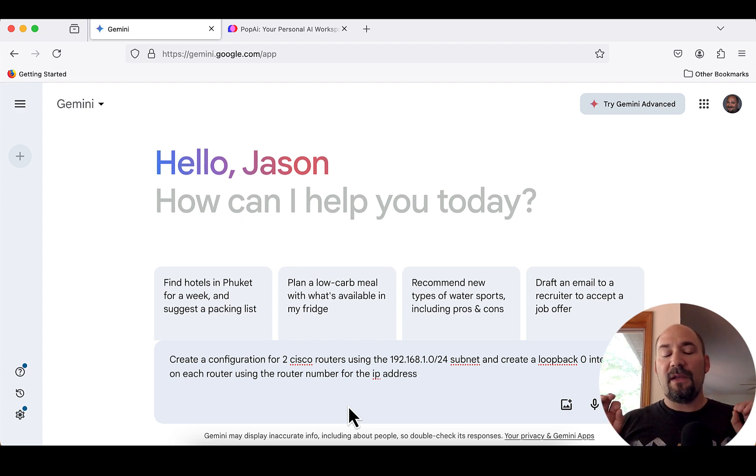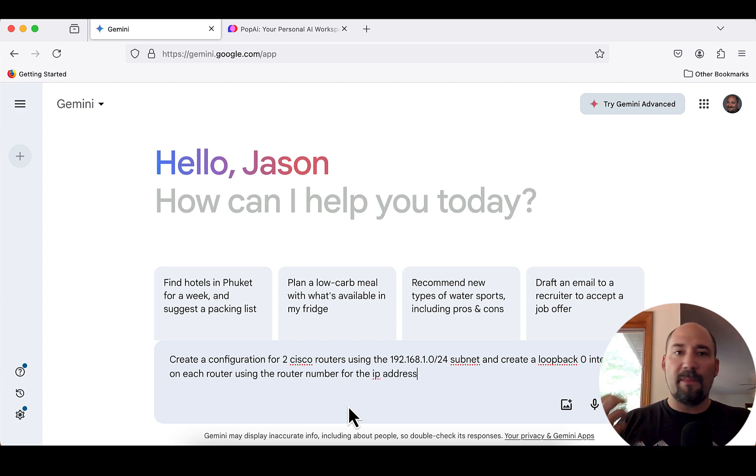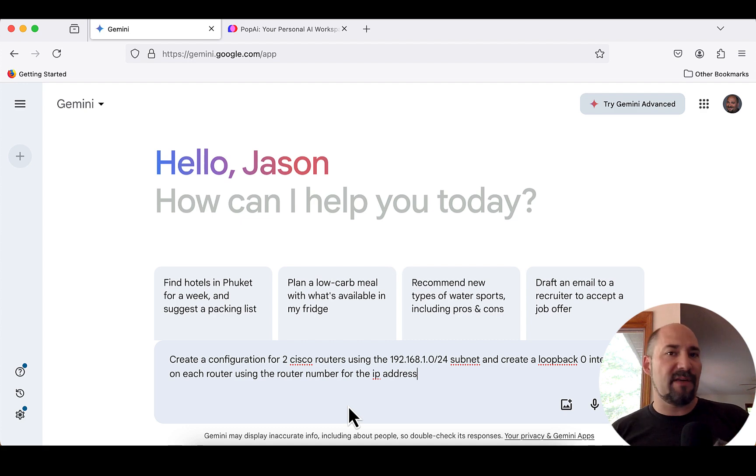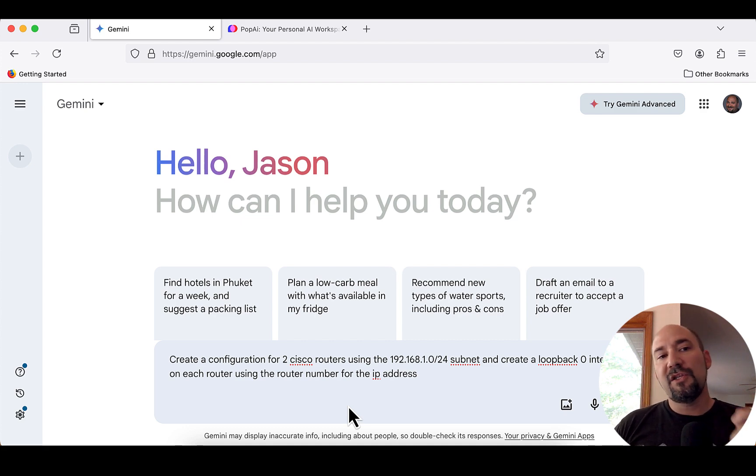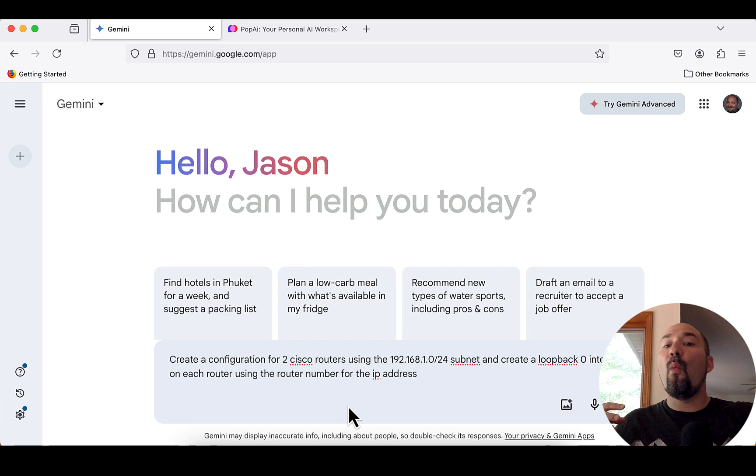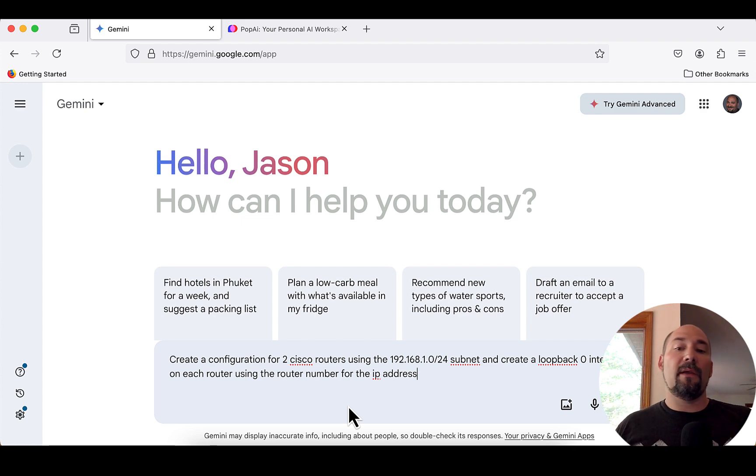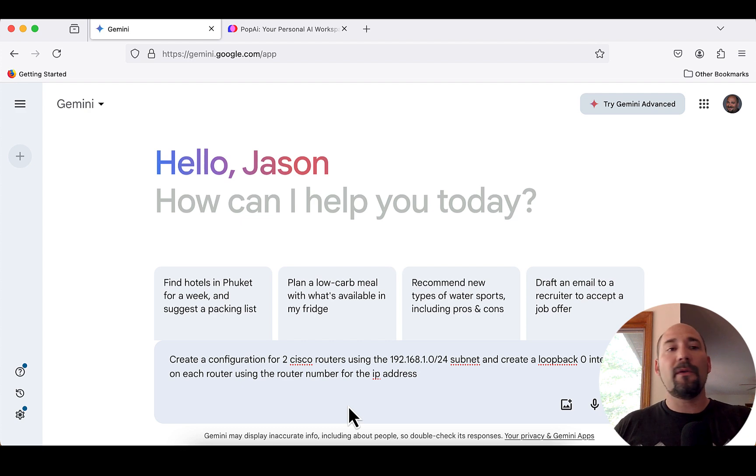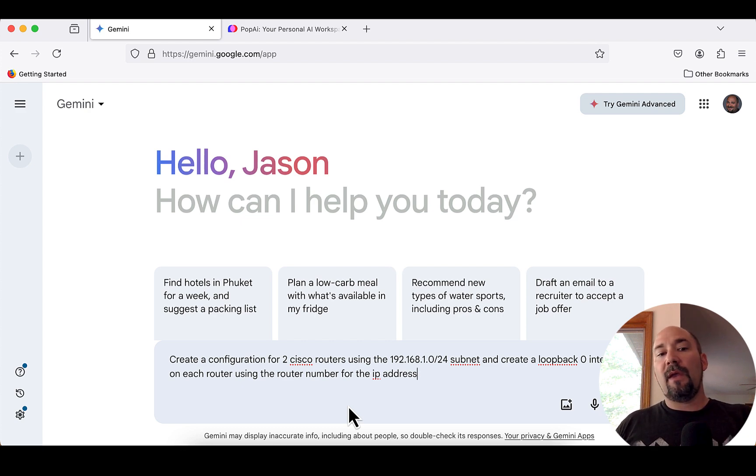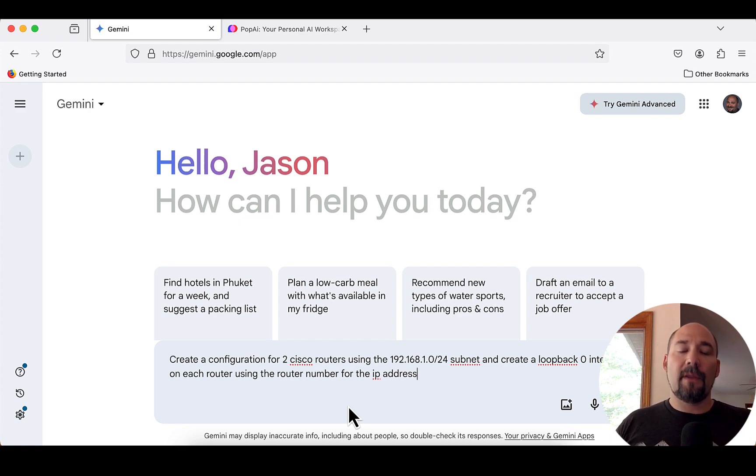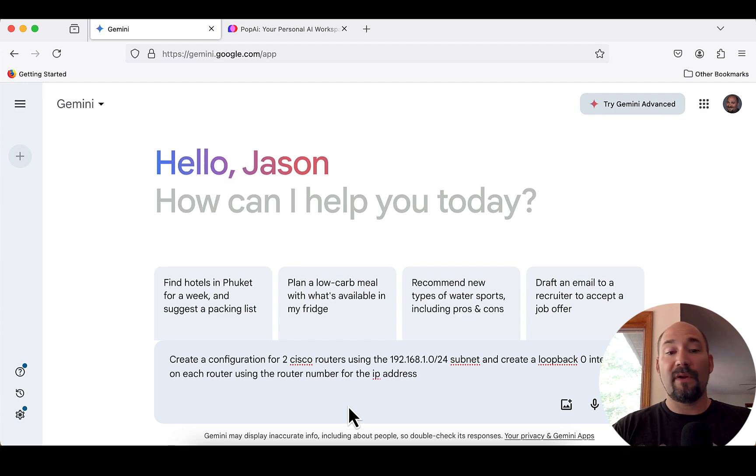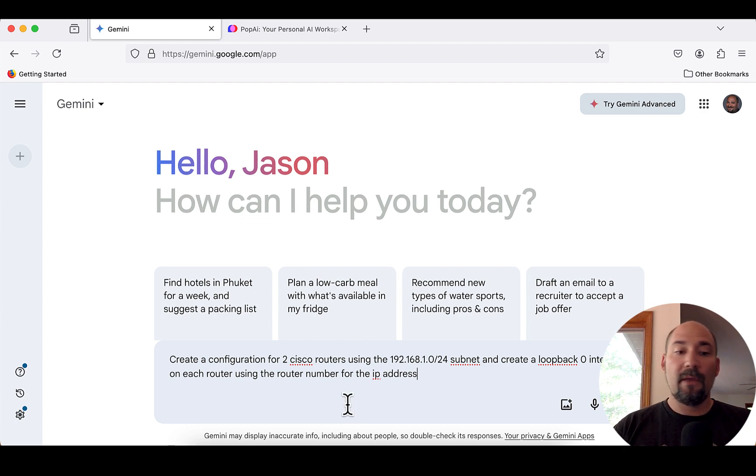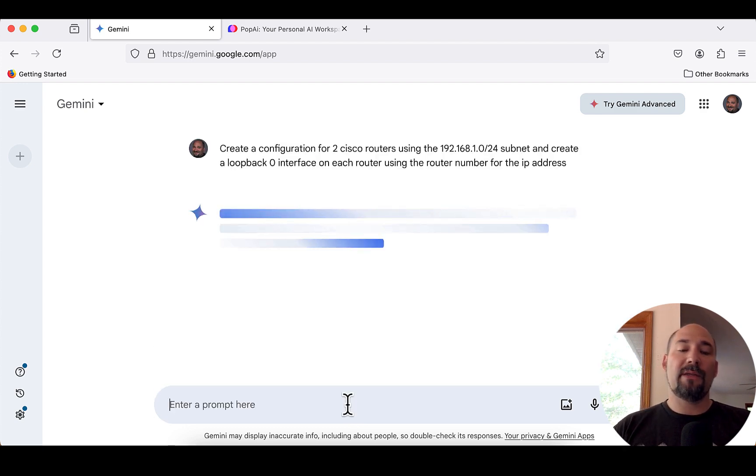So, here we are at the Gemini prompt using Google's Gemini AI platform. And here's what we're going to do. We're just going to ask it a couple things. Create a configuration for two Cisco routers using the 192.168.1.0 slash 24 subnet. And create a loopback zero interface on each router using the router number for the IP address. Now, if I put this here, it's going to give me a bunch of information. And each platform is different. And this is why I want to show you this. Gemini is different than ChatGPT.